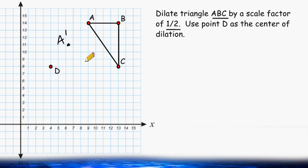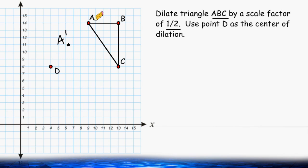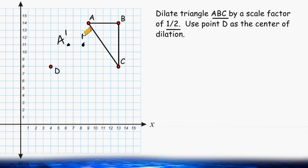Now for point B, we are going to do something a little bit different. The original point B is 4 units to the right. And because we are dilating by a scale factor of 1 half, that means the new line segment AB will be 1 half of its original distance. So instead of B being located 4 units to the right, it's going to be half of that distance, which is 2 units to the right. So let's go to the new location of A and move 2 units to the right, and then plot our new point, which is point B.